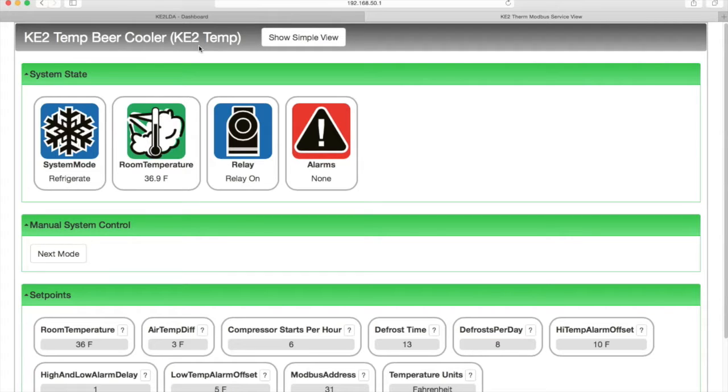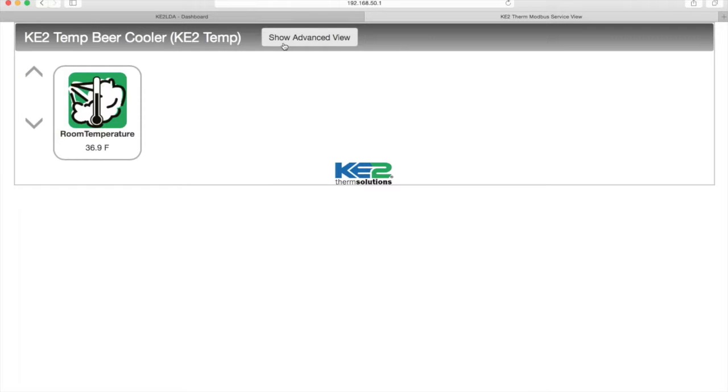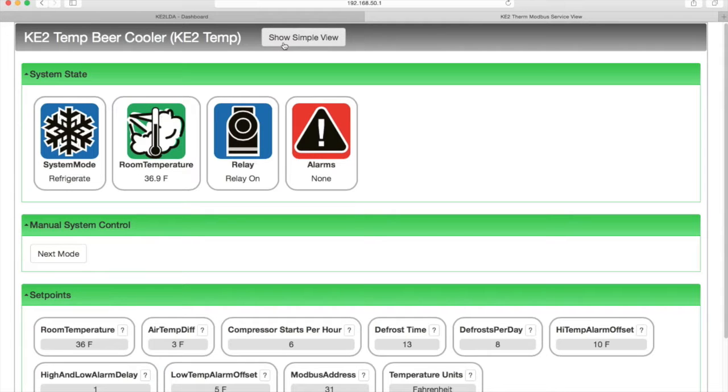And finally, a button for the type of view. Simple view is used primarily for end users and only displays basic information. By selecting Show Advanced view, you can see the basic information as well as current system states.